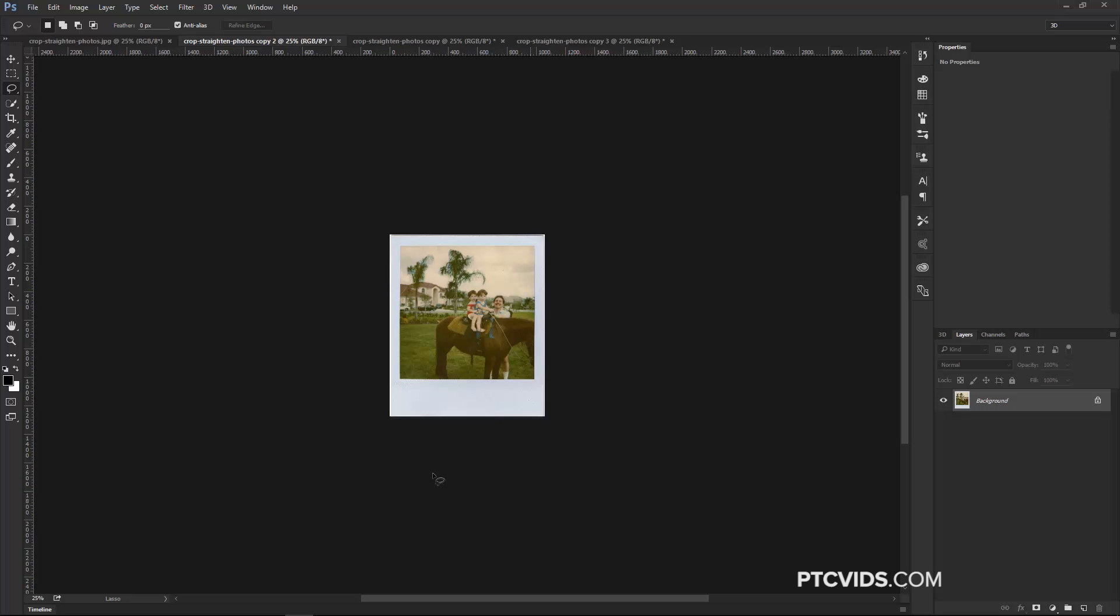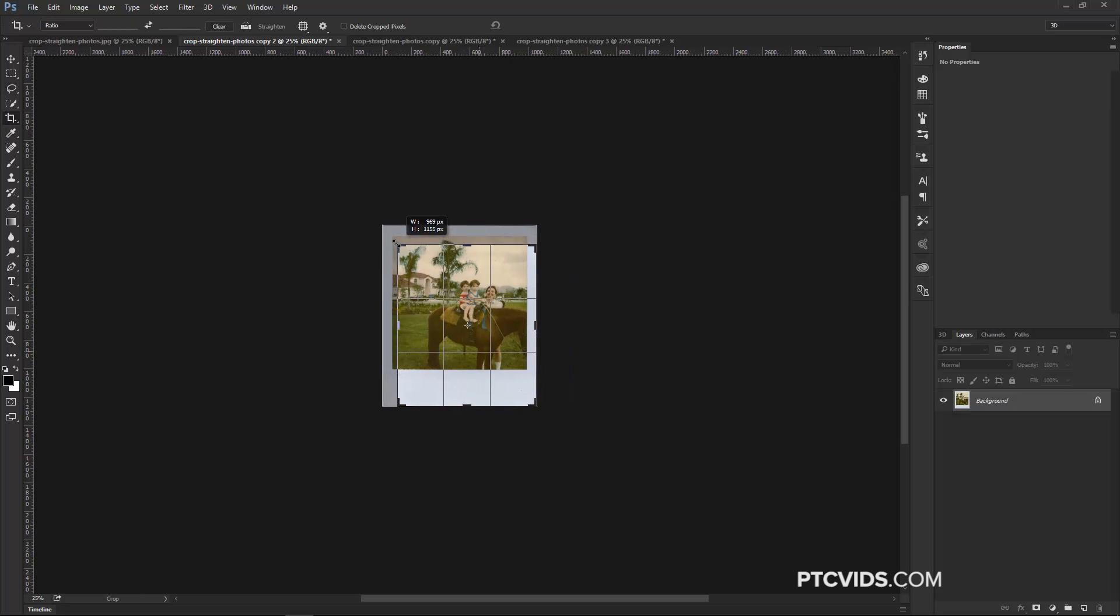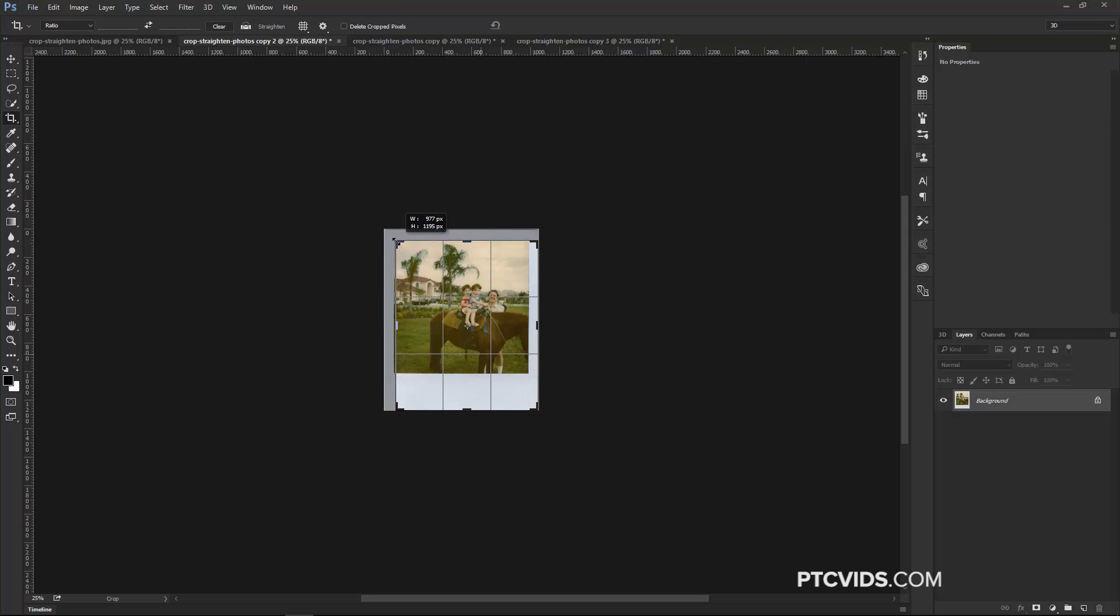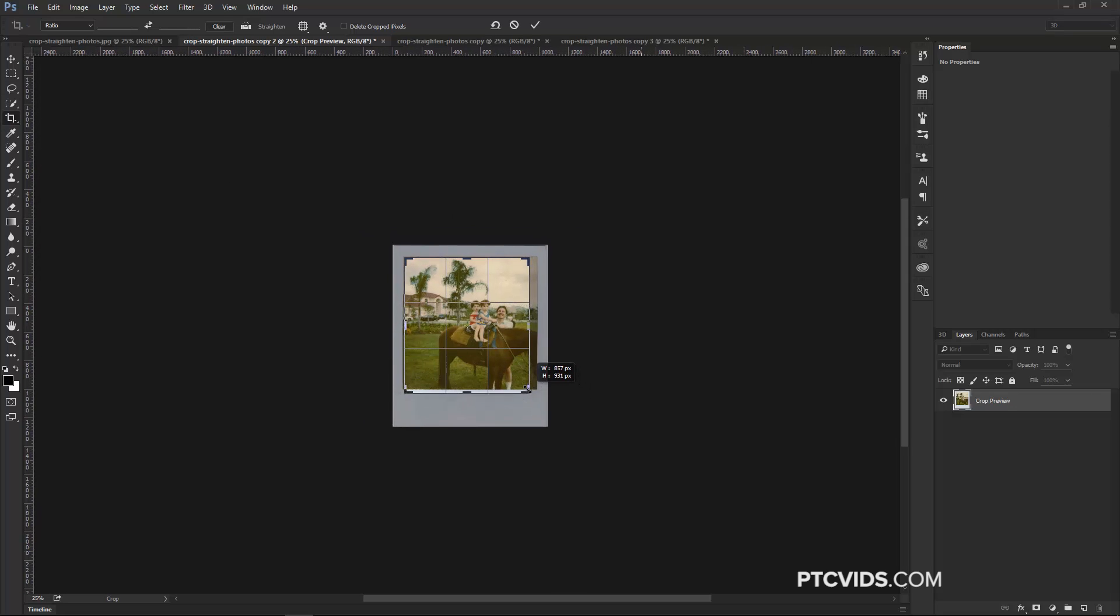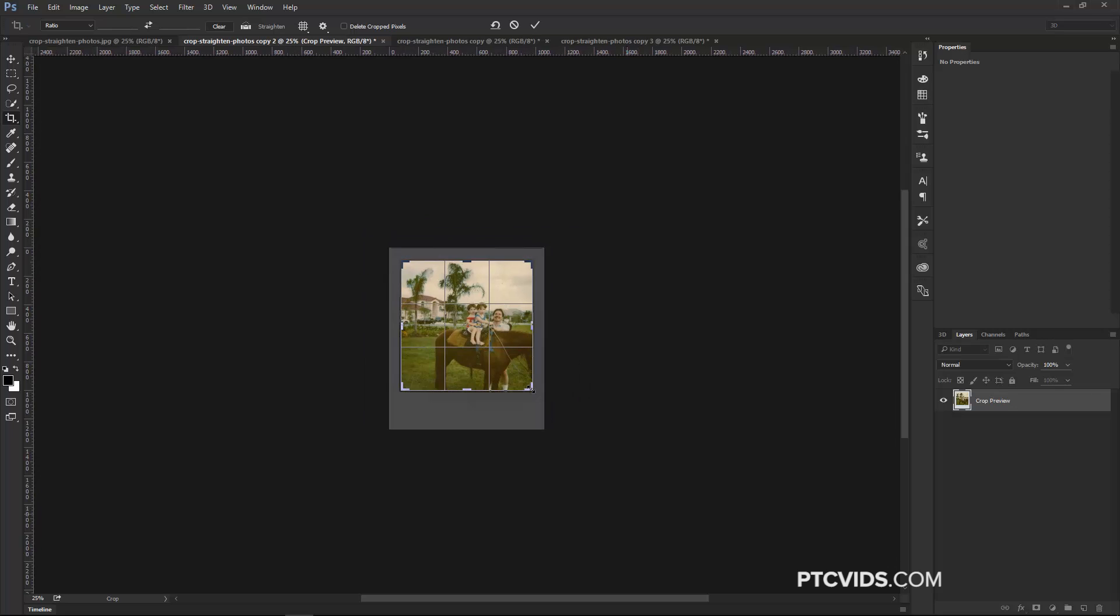Another thing that you may come across is some of the old Polaroid photos, and you can decide to keep the white outline, or you can crop that in. And it's very easy to crop. Just select the Crop Tool and match the edges yourself, and then press Enter.